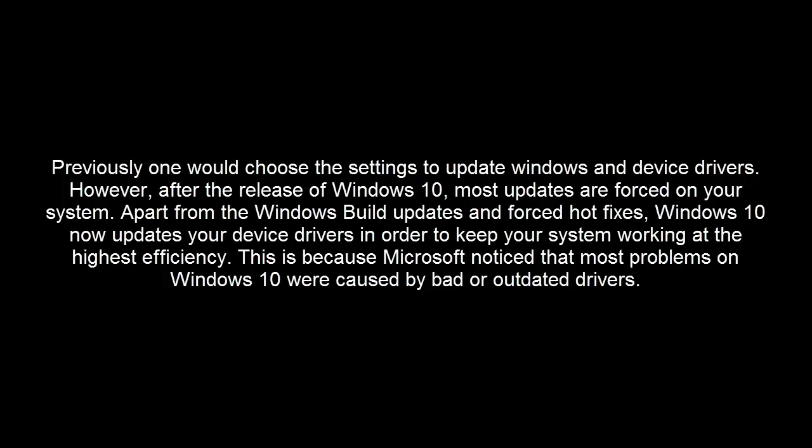Hi, in this video we're going to discuss how to disable Windows 10 from automatically installing Realtek drivers.